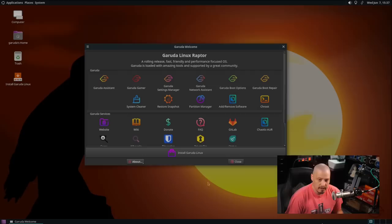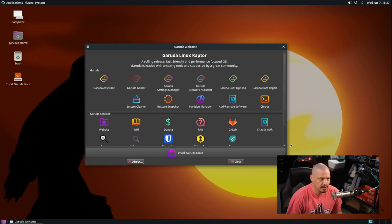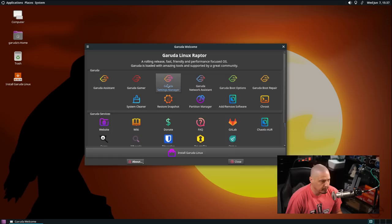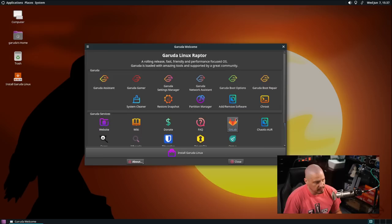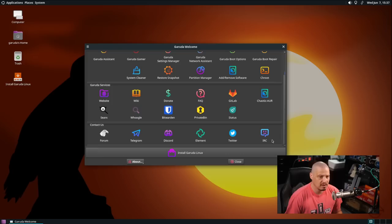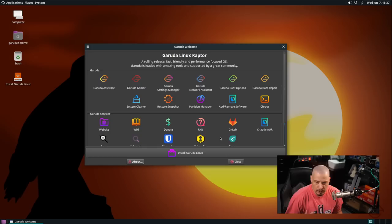The live environment is the Mate desktop environment. When you first boot into it we get a Garuda welcome application that gives us links to various settings that we may or may not need to play with. For example we have the Garuda assistant, the Garuda settings manager. We'll take a look at some of this stuff once we actually get Garuda installed. There's also links to various Garuda services, their website, GitLab, the wiki, things like that. You can contact the Garuda team on their forum, telegram, discord, element, twitter, or IRC chat. That's important if you need support, especially during the installation process.